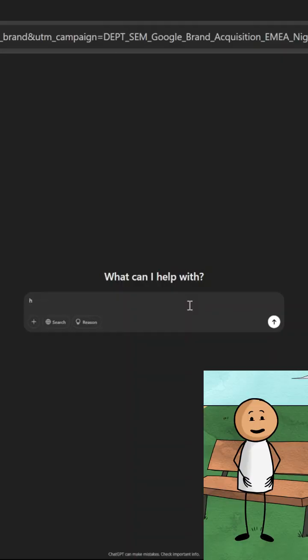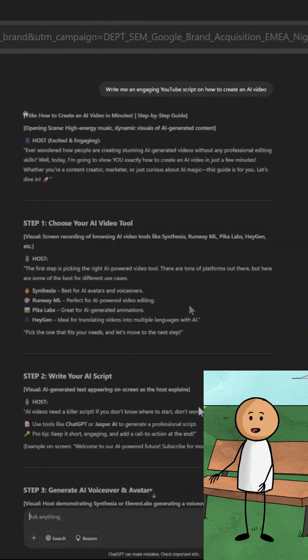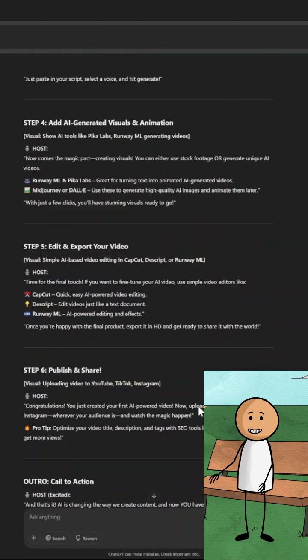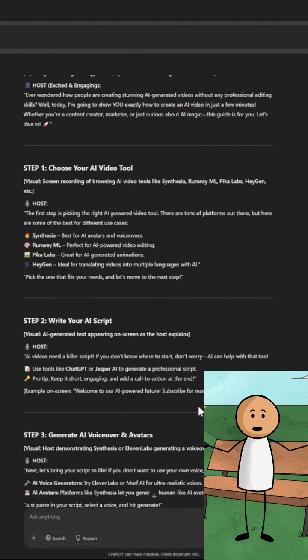I simply asked ChatGPT, "Write me an engaging YouTube script on how to create an AI video." Within seconds, I had a complete script. And the best part? You can tweak it to match your style.